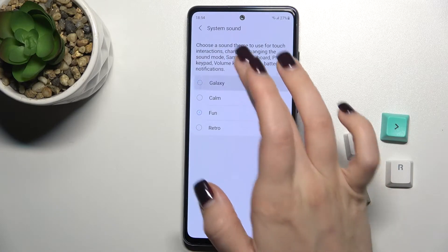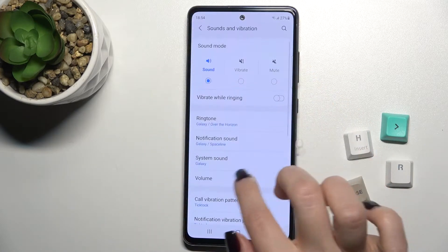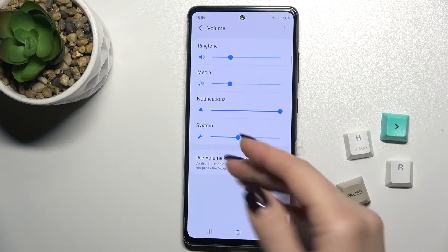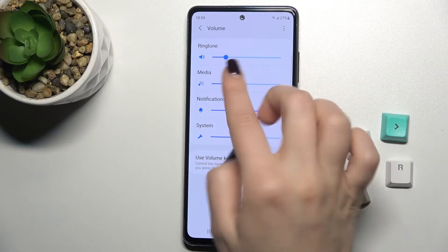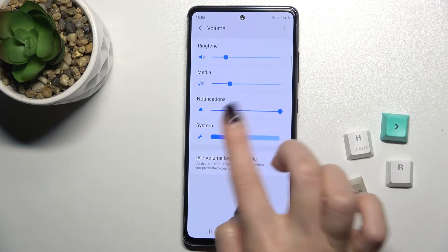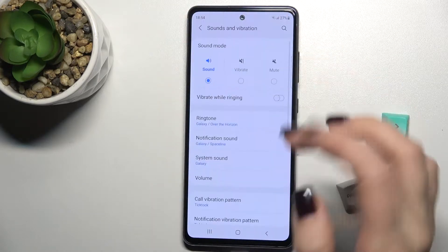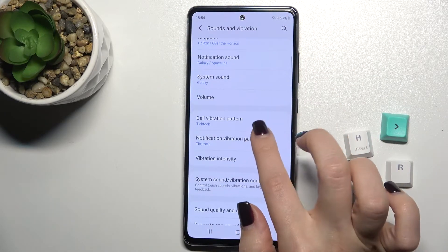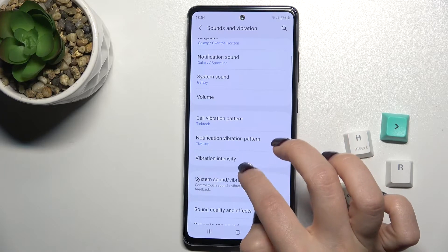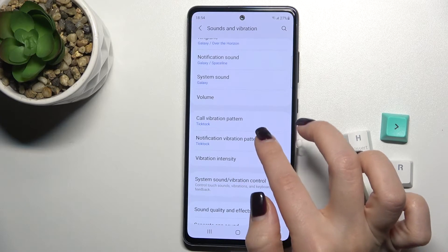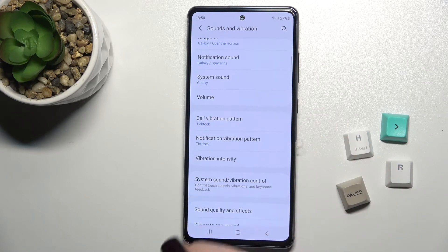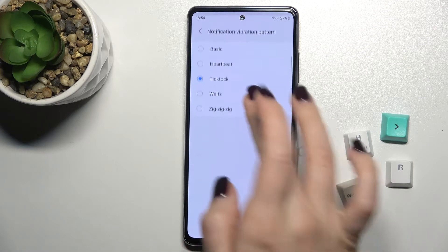We also have the volume section here, where we can change our media, ringtone, and system volume. Then we have the option to change our vibration pattern for calls or notifications.